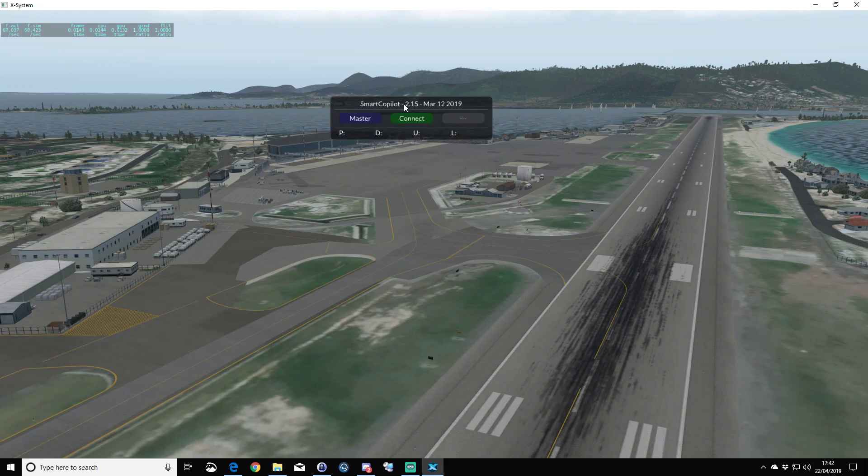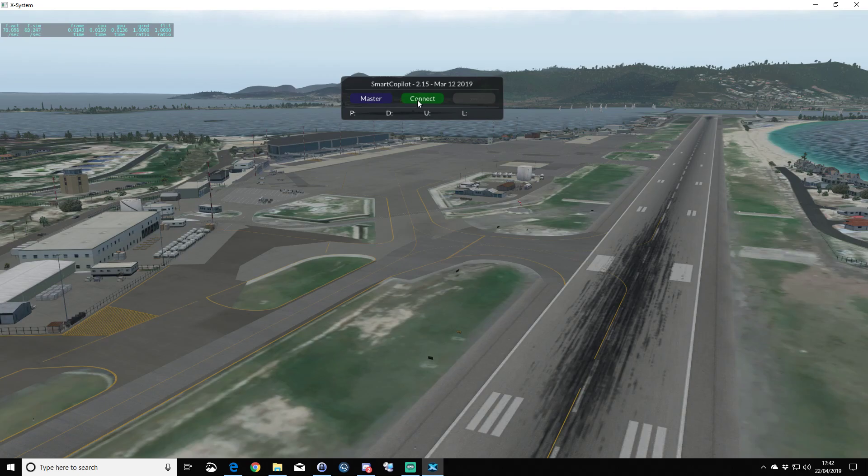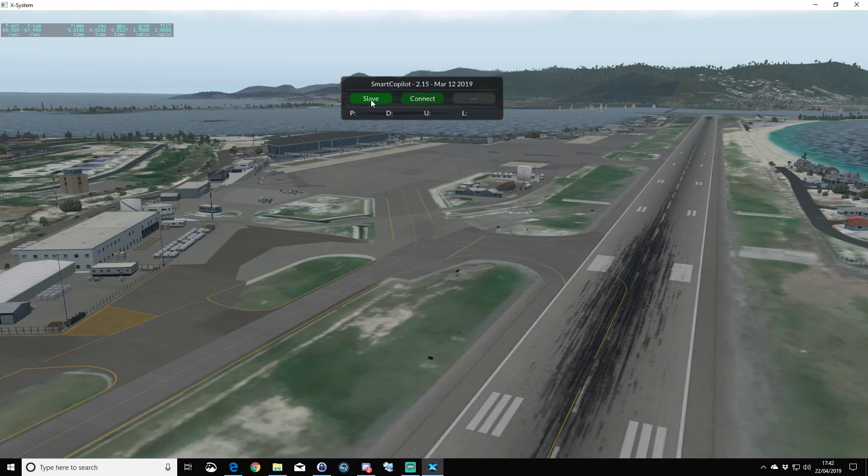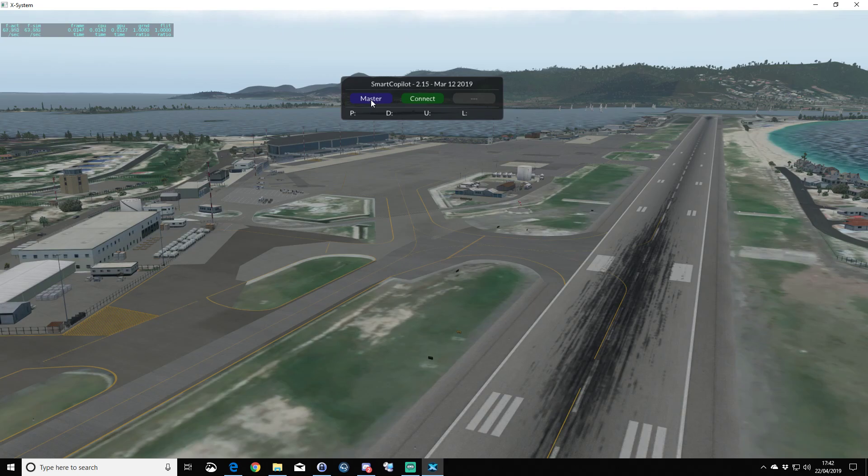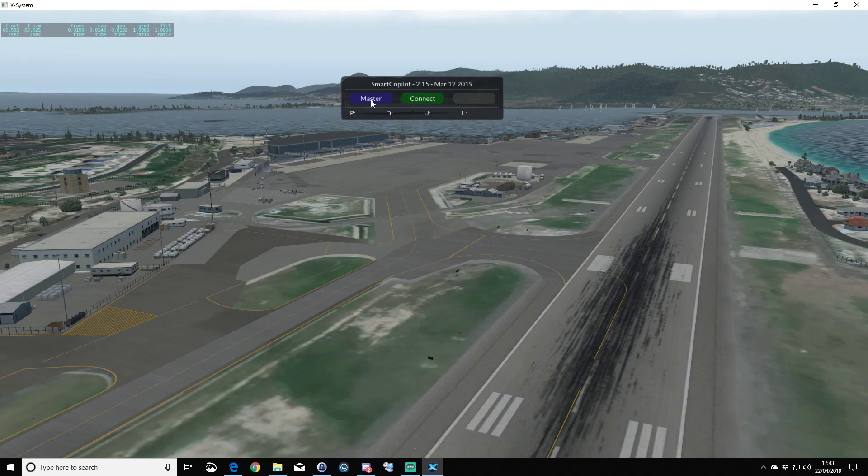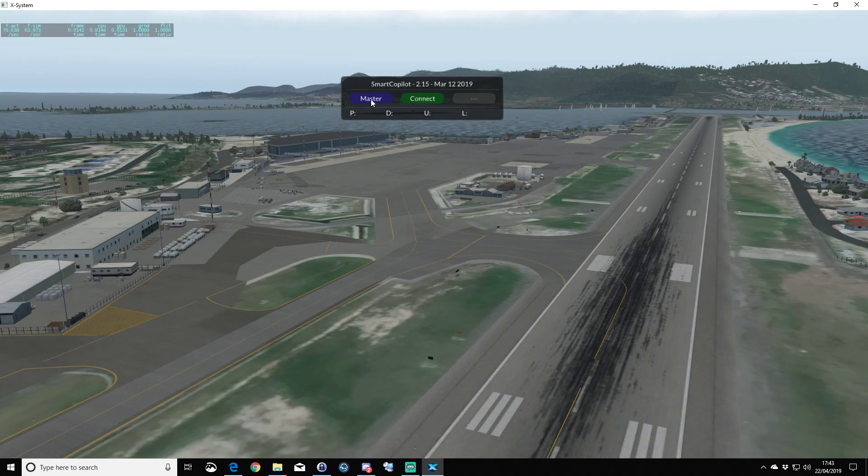Both sides now should be in this state where you've got the same Smart Copilot version and both have master and connect. One of you needs to change the left-hand button to slave. Ideally the master will have the faster internet connection, the slave the slower connection. But sometimes that doesn't always work out because ideally the person who's master would generally be the pilot in command and would do the takeoffs and landings.